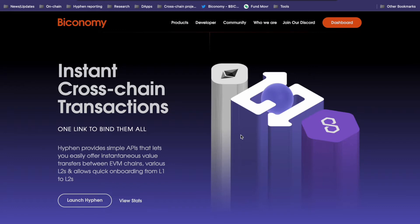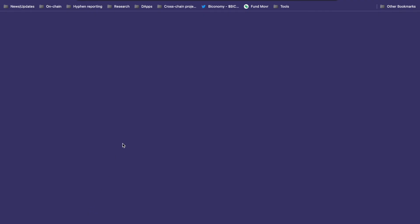Hyphen is Biconomy's cross-chain bridge and is the fastest bridge in the market. On top of that, its gas-efficient smart contracts mean it's one of the cheapest bridges as well.